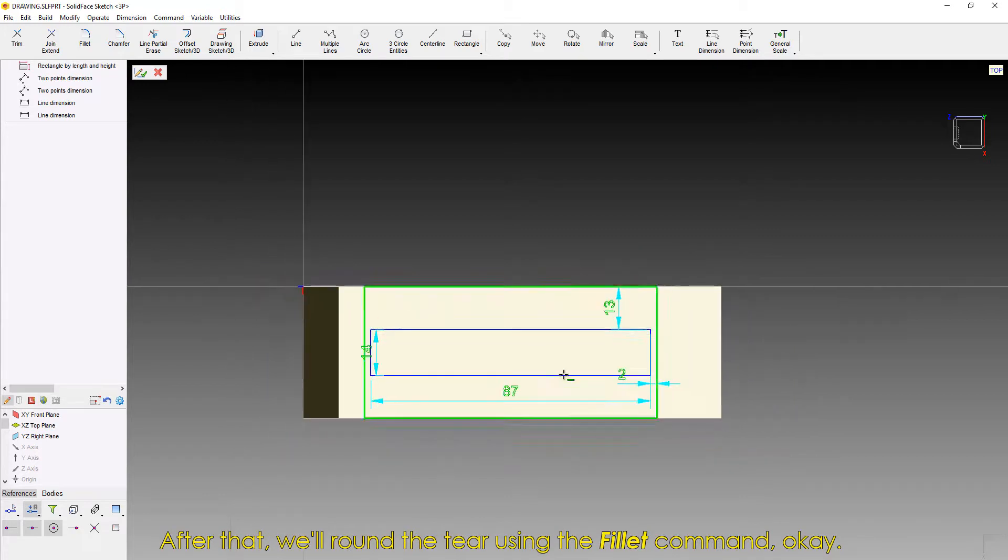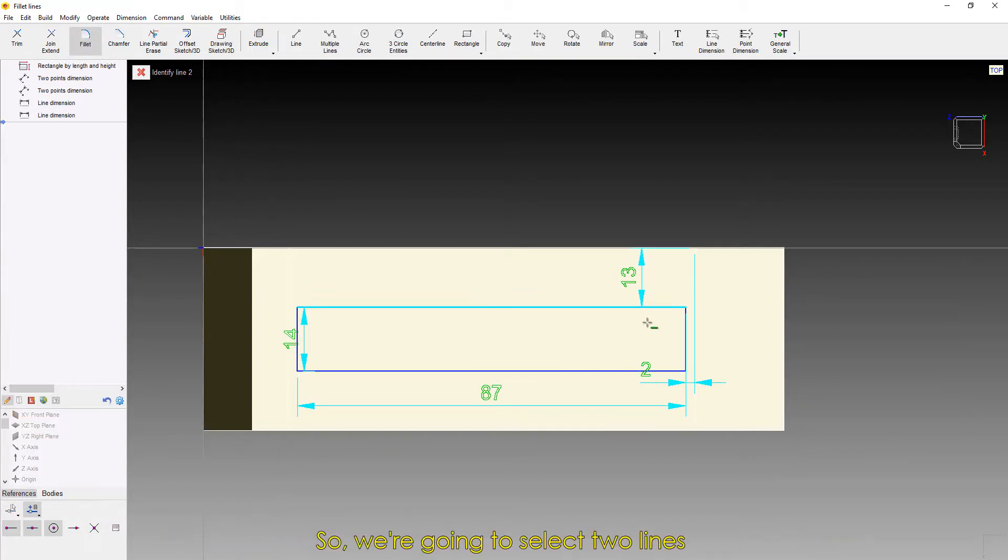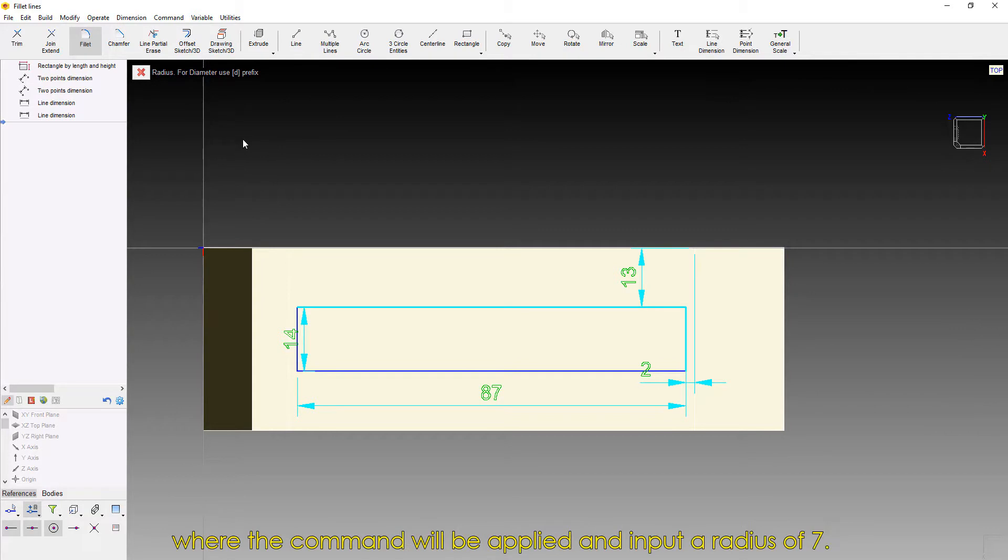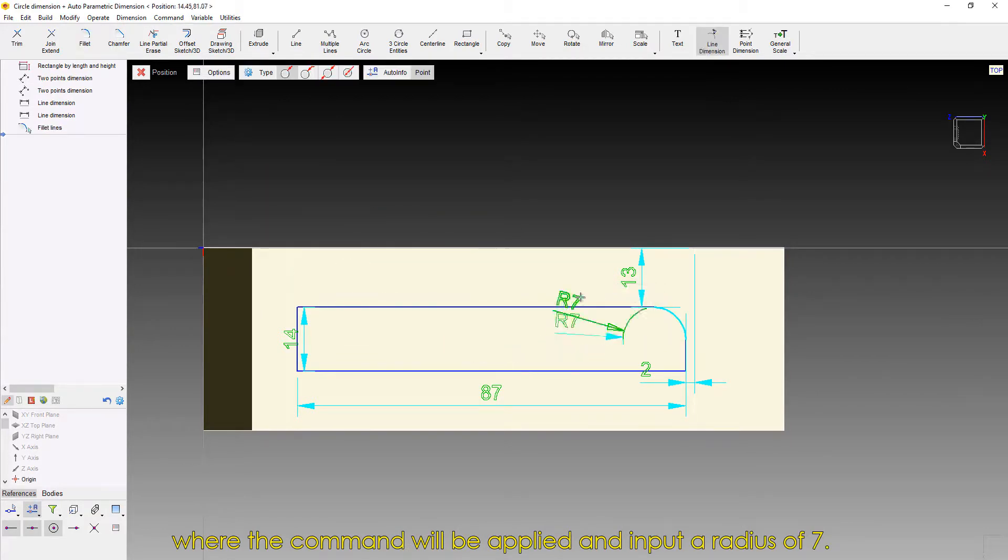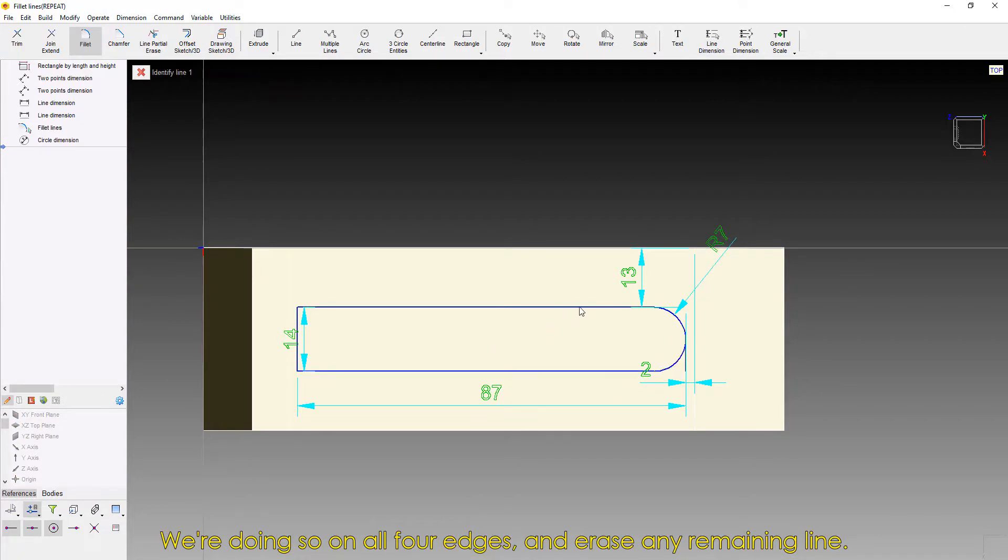After that, we'll round the tear using the Fillet command. We're going to select two lines where the command will be applied and input a radius of 7. We're doing so on all four edges and erasing any remaining line.